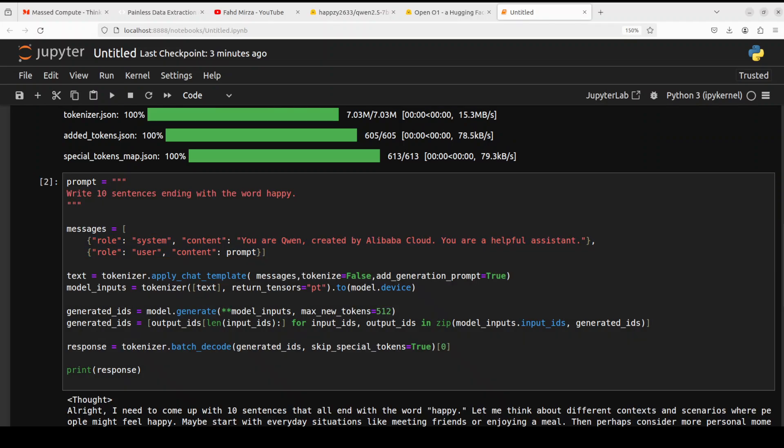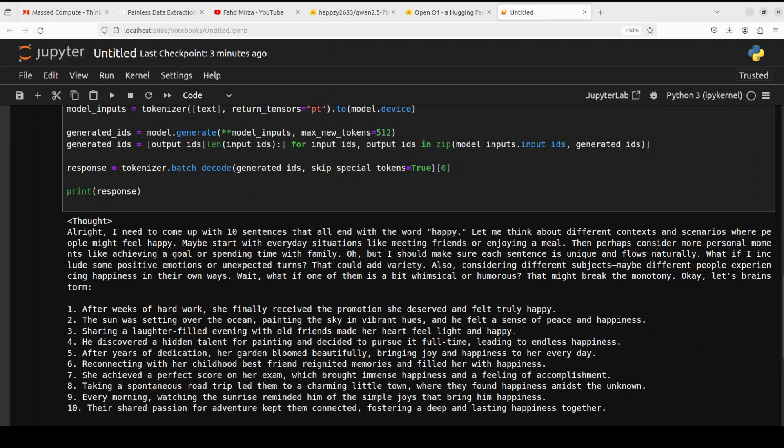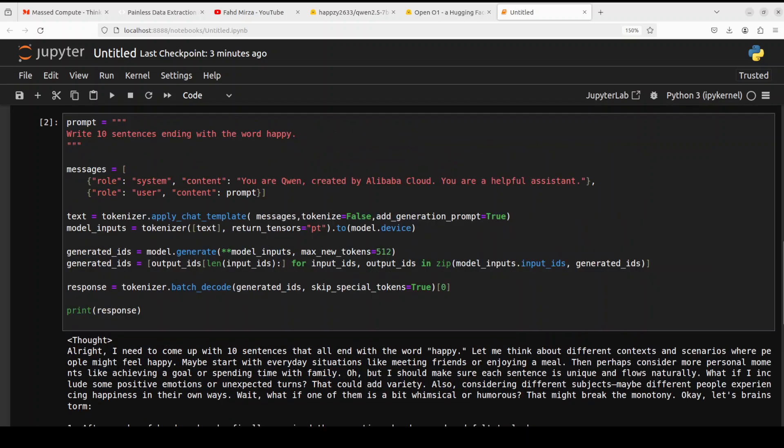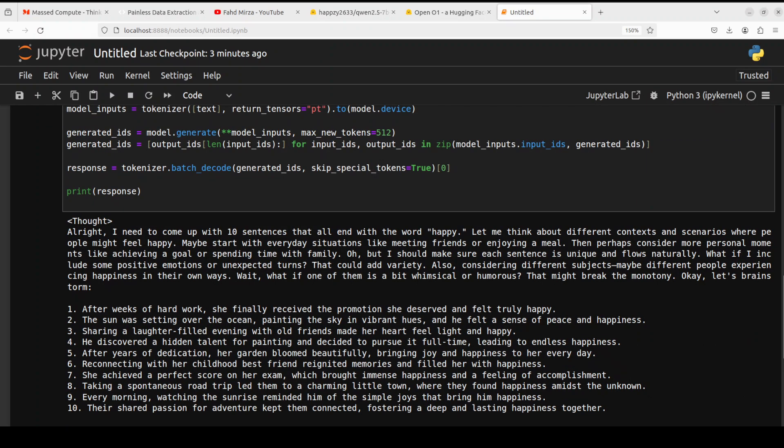There you go, we have the response and this is what I actually liked about this. This is a really good way of doing chain of thought. You see we asked the model to write 10 sentences ending with the word happy and look at the response. This is the thought of the model where it says all right I need to come up with 10 sentences that all end with the word happy. Let me think about different contexts and scenarios where people might feel happy. Maybe start with everyday situations like meeting friends or enjoying a meal, then perhaps consider more personal moments like achieving a goal or spending time with family.